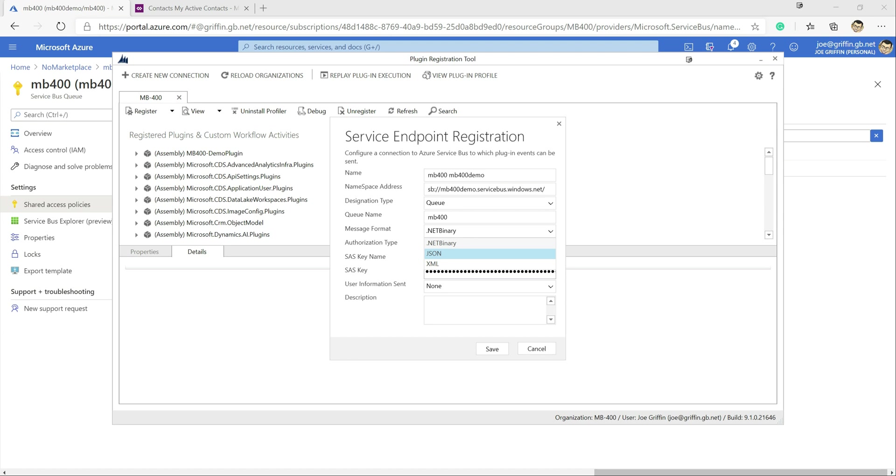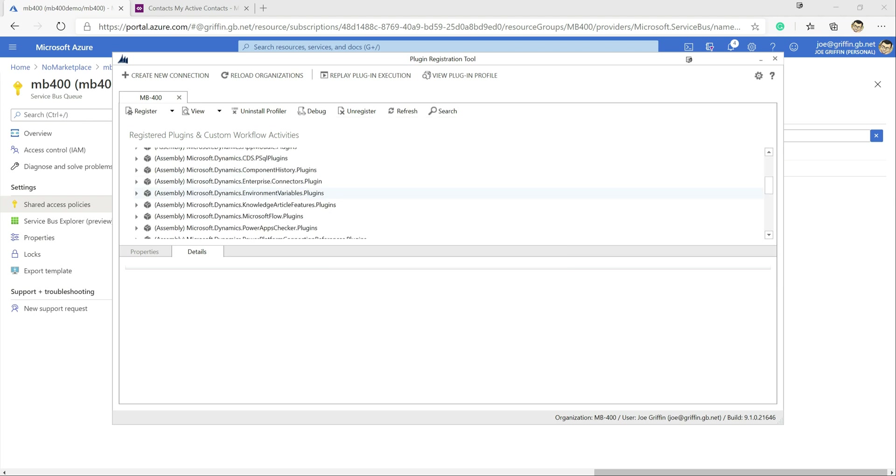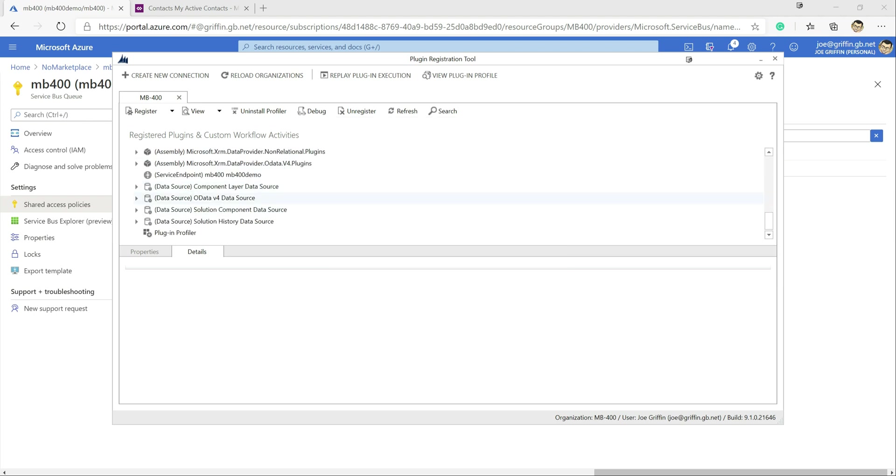The only thing we just need to change very quickly is the message format. We want to send it out as a JSON array. JSON datasets or JSON documents I should say are usually fairly a lot easier to work with, so let's always try and go for that if you can. At this point we can click save and we've got our endpoint registration set up.